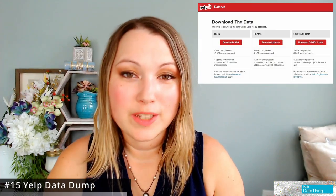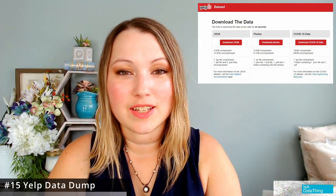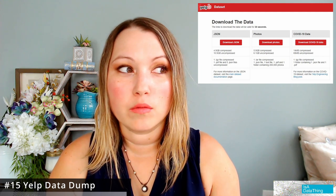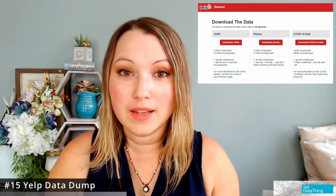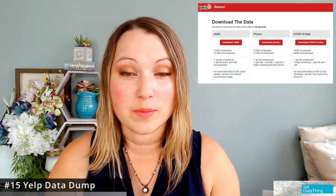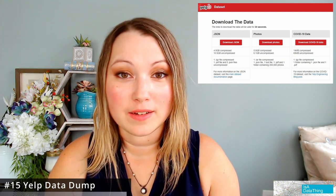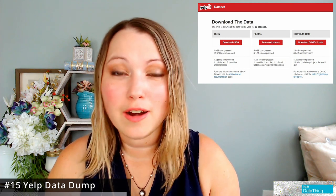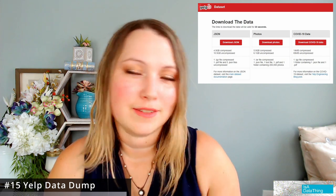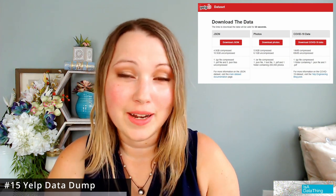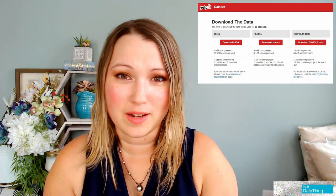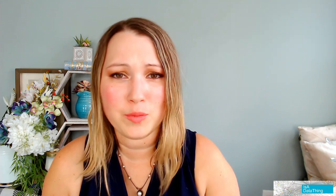Another one, if you are hungry, is Yelp. Yelp actually has a great data set that includes how much money you have to spend at a restaurant, how well it rates by stars, where it is by geolocation. It might actually help you look at trends for what kind of food people like.